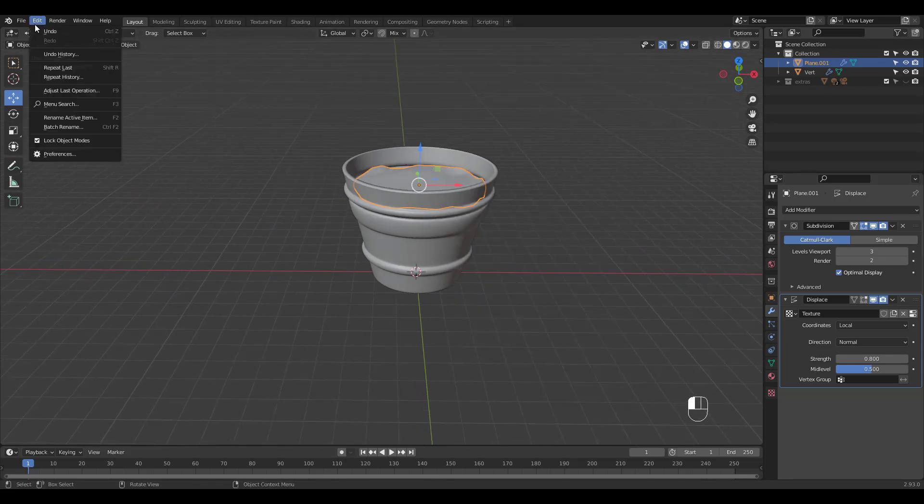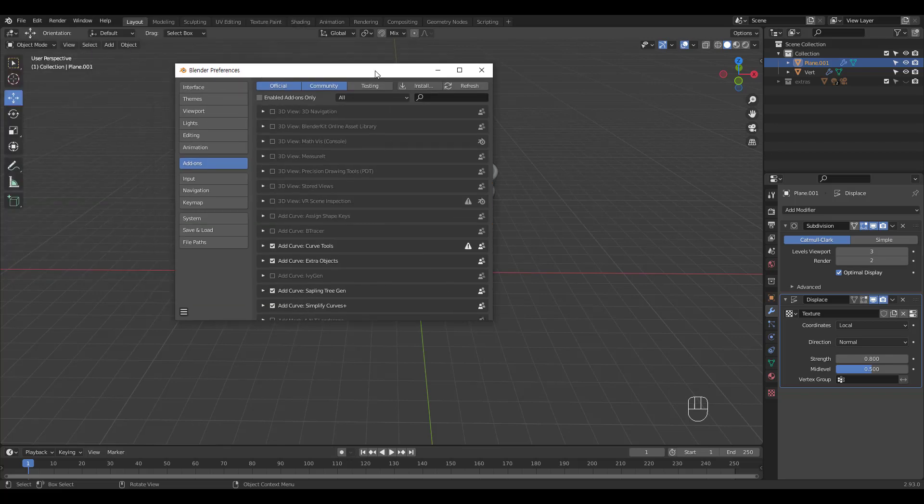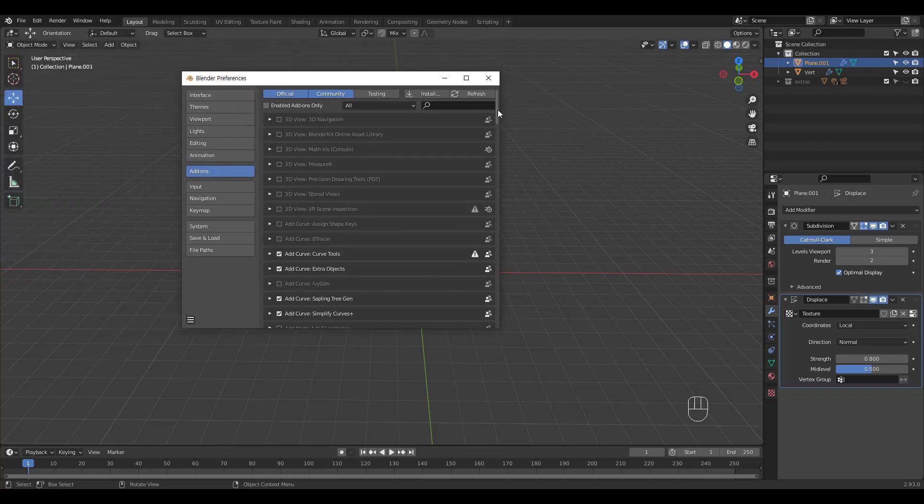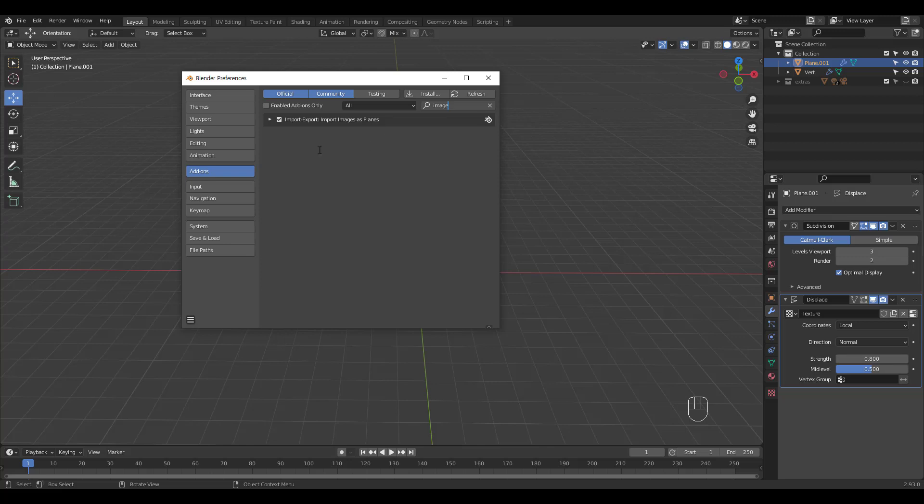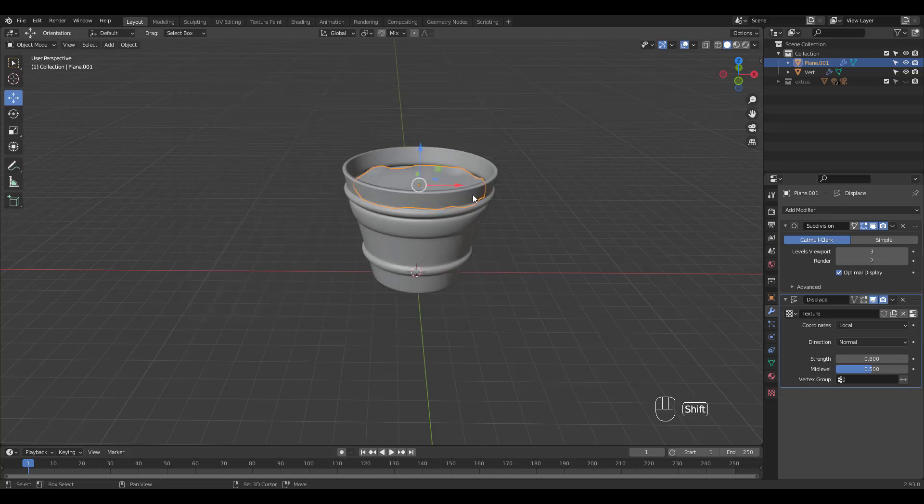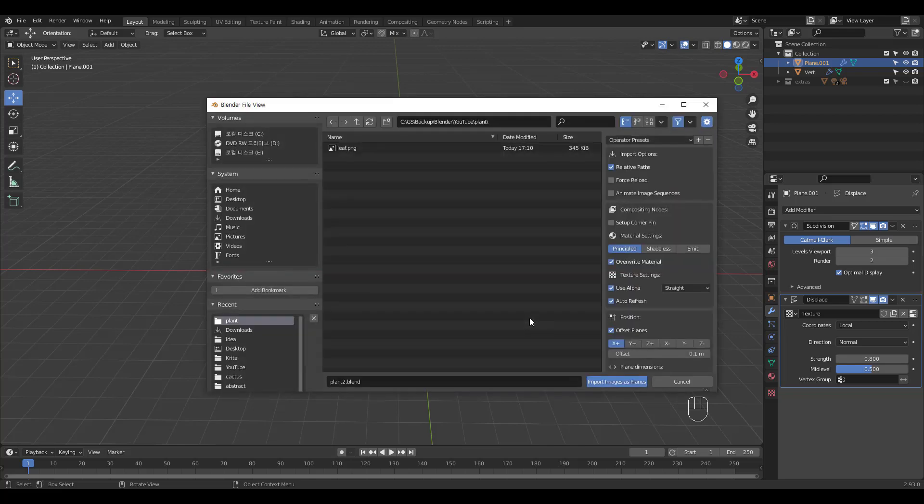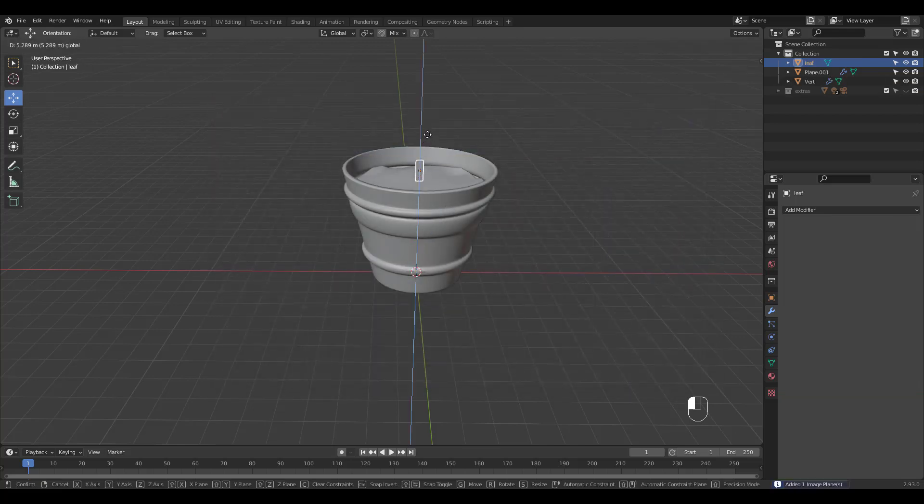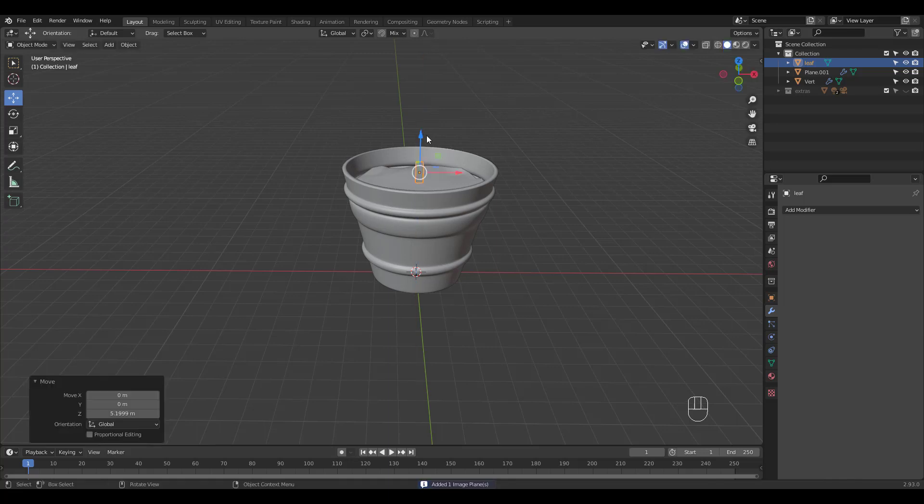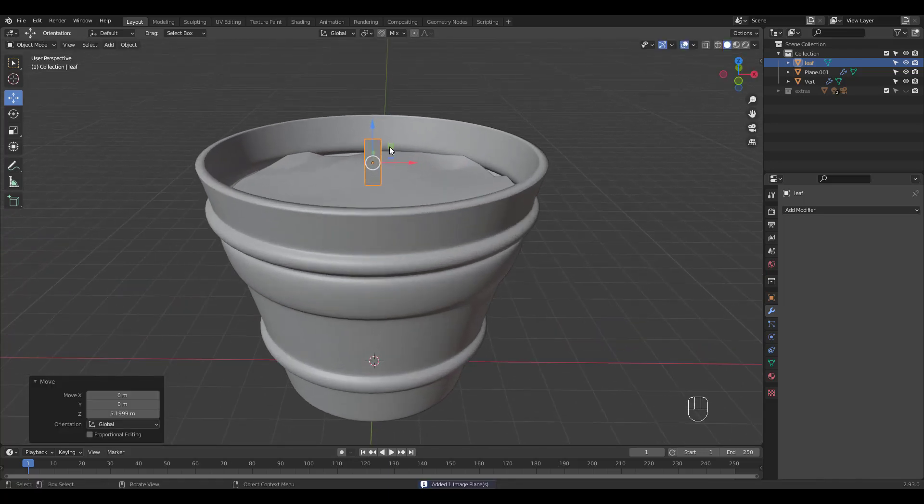Now's the fun part, but before we get into it, you need to enable Import Images as Planes add-on under Edit Preferences. Now if you press Shift A and look under Image you'll see Images as Planes option. Click it and choose the leaf file we cleaned up in Krita. Click the Material Preview button and voila!